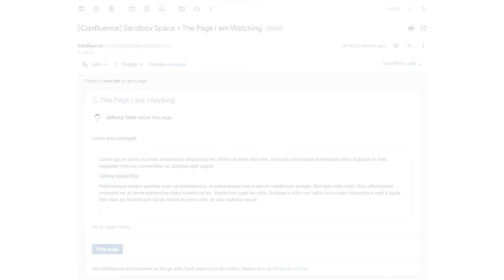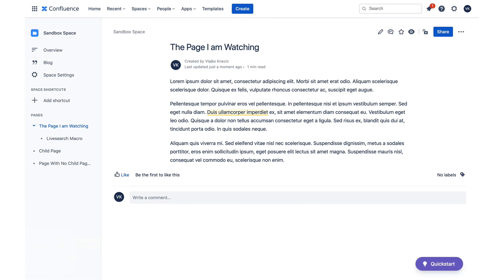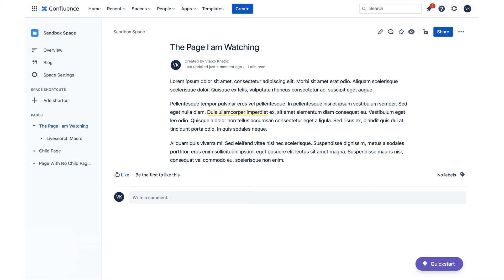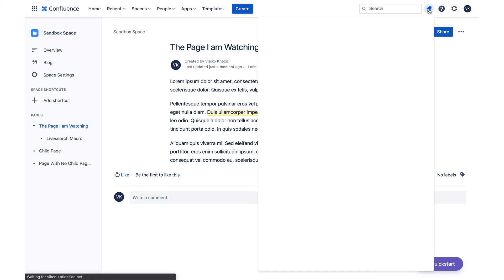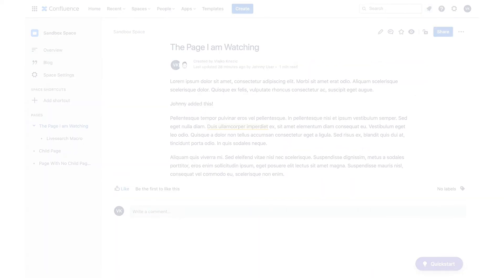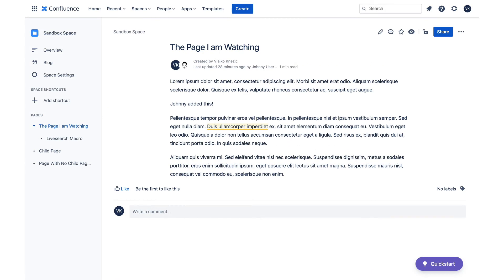Email is not the only channel where watch notifications are sent. In the toolbar over here, there is an indicator that there are new notifications for me to read. Once I open it, I will see that the alert is about the same change as in the email I received earlier.